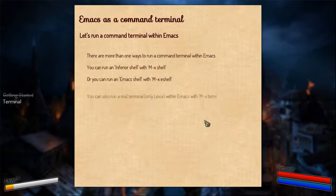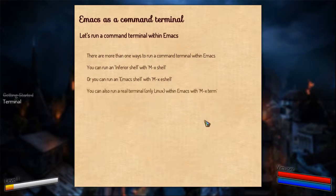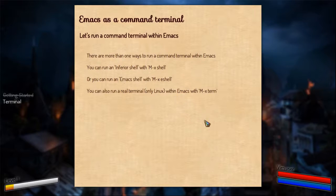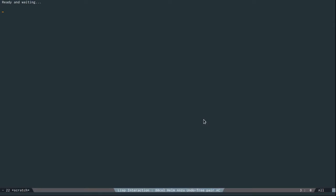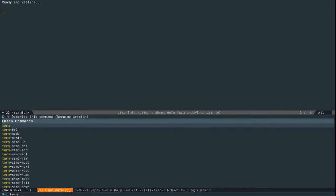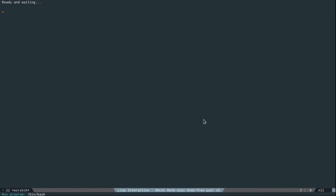And there's the other way of running a real terminal within Emacs, only for Linux users. If you use Windows, I'm sorry. But if you're on Linux you can easily run a real terminal which is meta x term. So let me show you that. Do a meta x, do a term. And it asks you for the shell program. It's bash. And it's there.